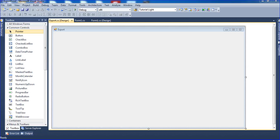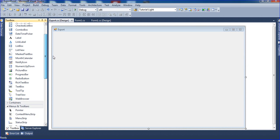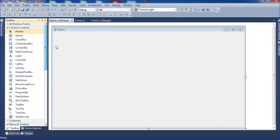Hi friends, this is Vetrivel. In this tutorial I will teach how to export the data in a data table to Excel. First, I need to create one data grid view here.